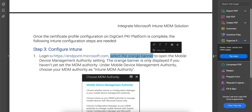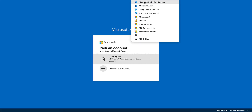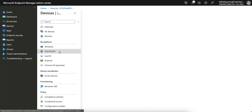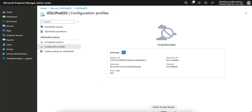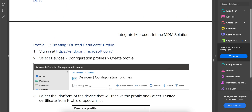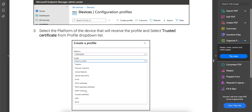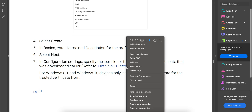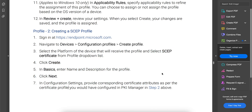Once the certificate profile configuration on the DigiCert PKI platform is complete, we configure Microsoft Intune. Log into Microsoft Intune, go to Devices, then Configuration Profiles for iOS. Under Configuration Profiles, create a new profile and select Trusted Certificate — you need to get the trusted certificate first. Go to Devices, Configuration Profiles, select the profile, choose Certificates, then Trusted Certificate. Upload or download the root certificate from here. There are only two profiles needed: the Trusted Certificate and the SCEP certificate. Apply both to your devices.